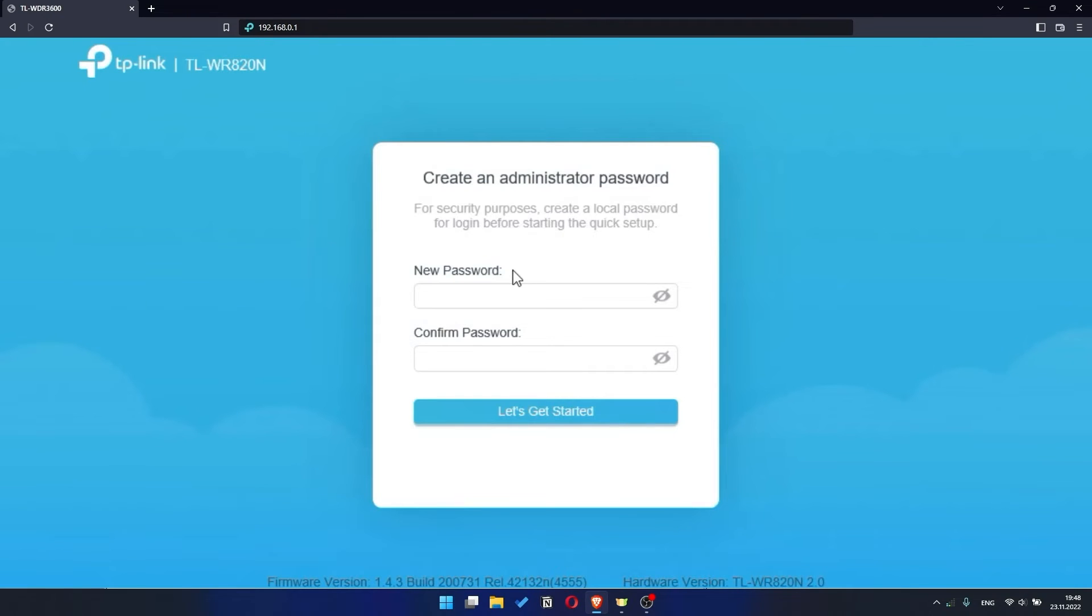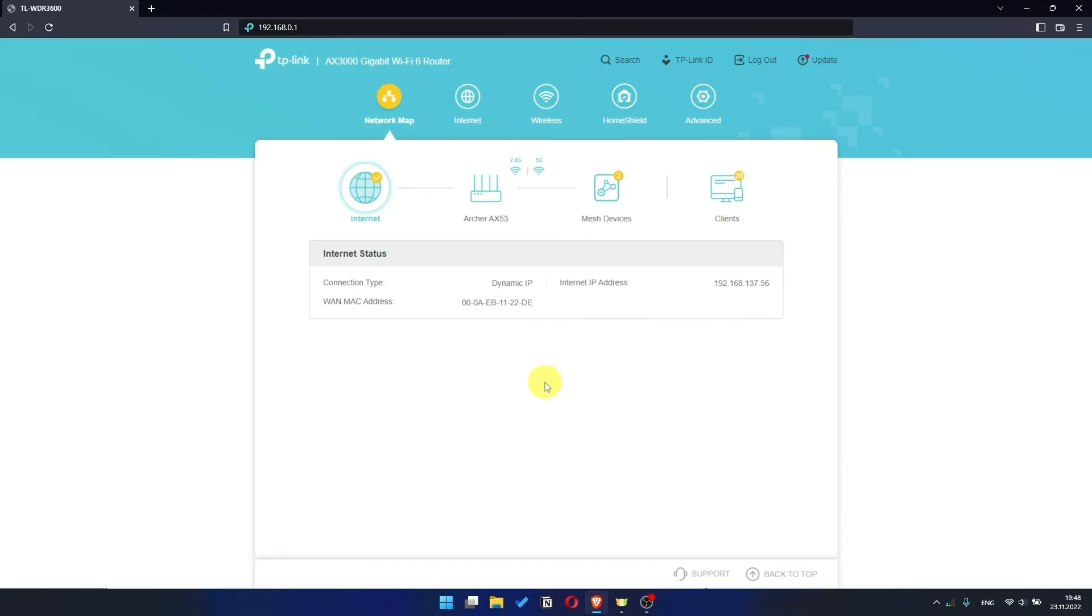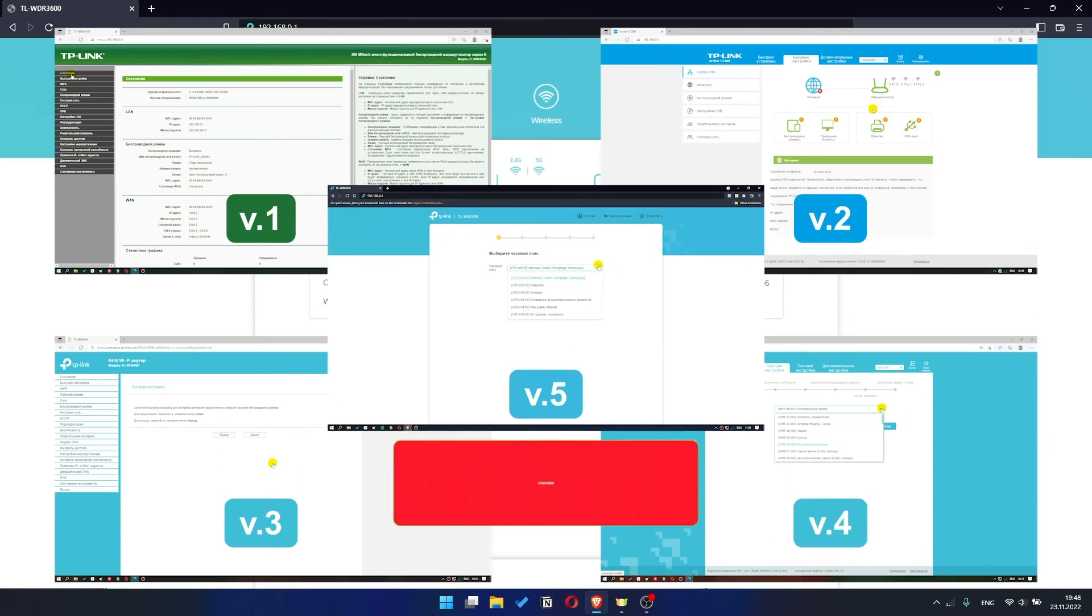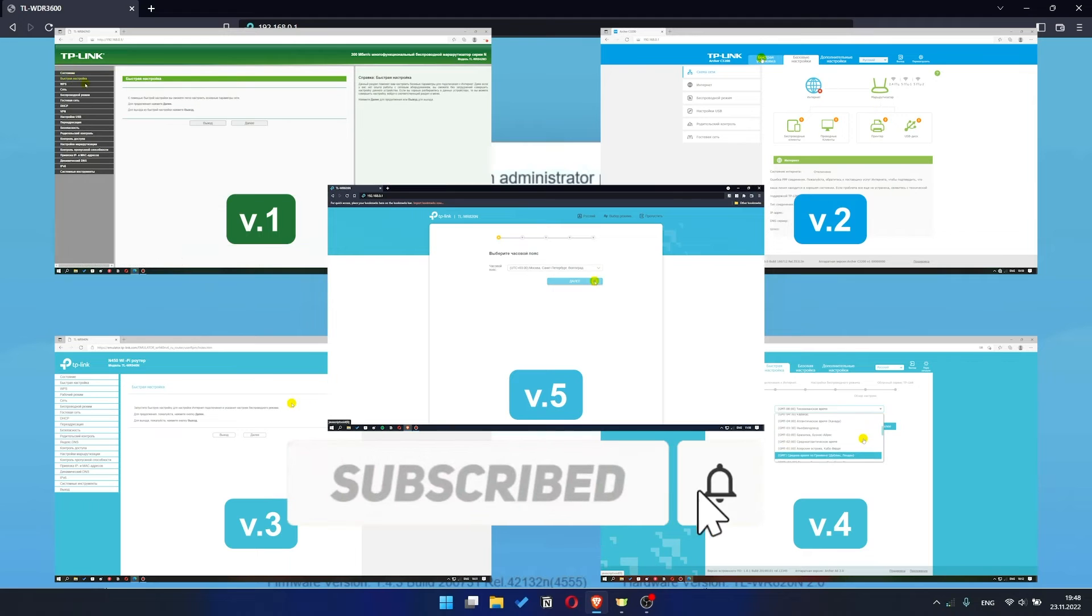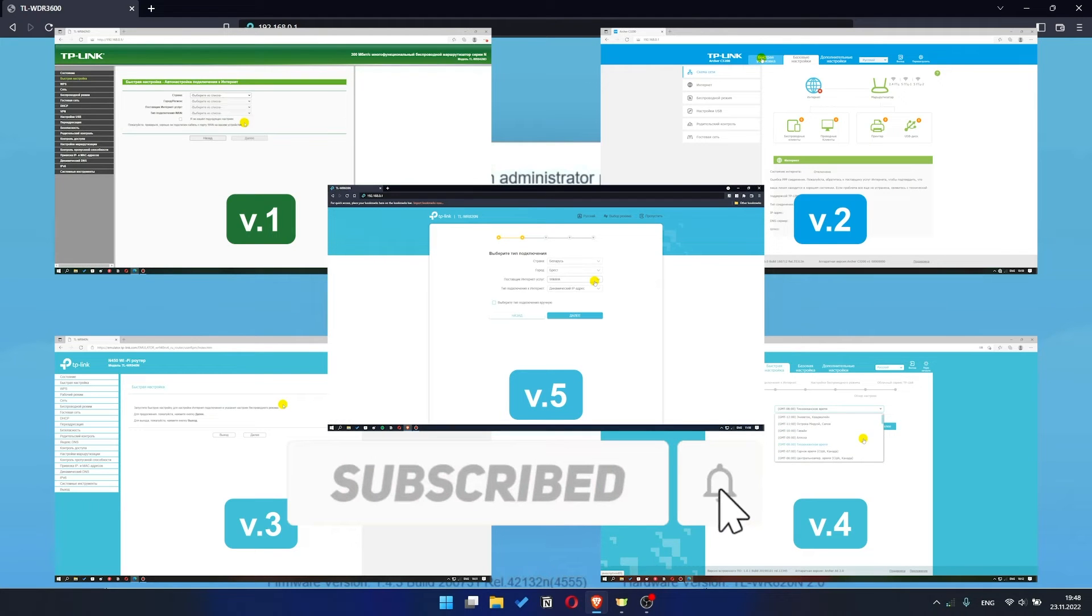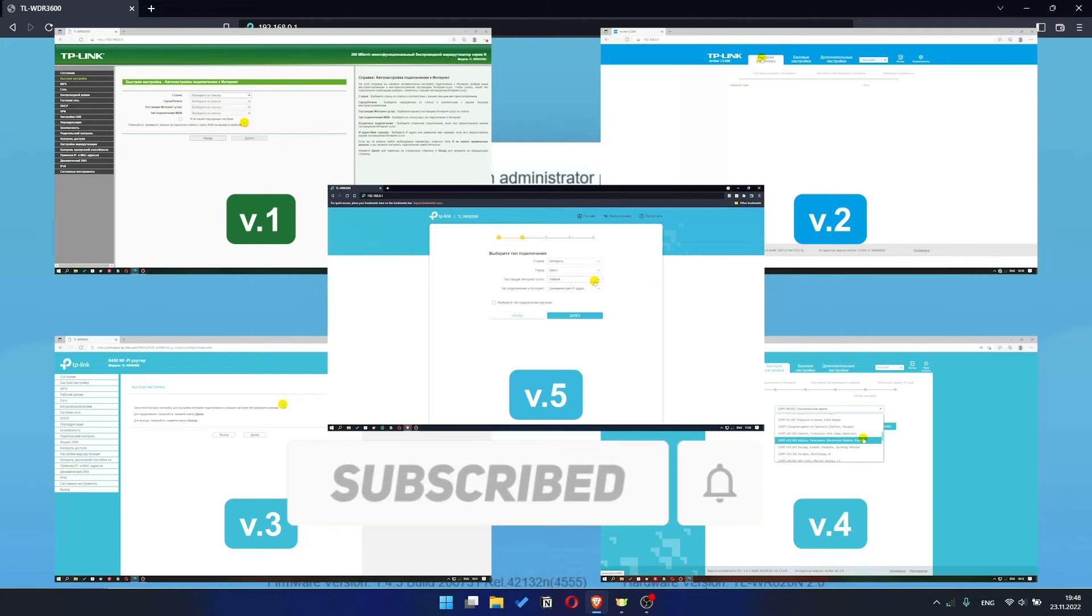If your router settings panel looks not like mine, it means that your router has a different version of firmware. I recorded a video for each type of firmware. All links are in the description down below.